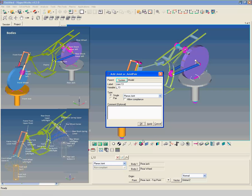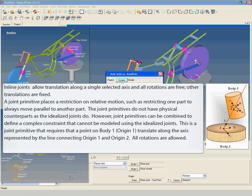Next we create an inline joint between front fork and front shock left. While planar joints or cylindrical joints are rather easy to understand, inline joints are more abstract. Inline joints allow translation along a single selected axis and all rotations are free. Other translations are fixed. A joint primitive places a restriction on relative motion, such as restricting one part to always move parallel to another part. The joint primitives do not have physical counterparts as the idealized joints do. All rotations are allowed.